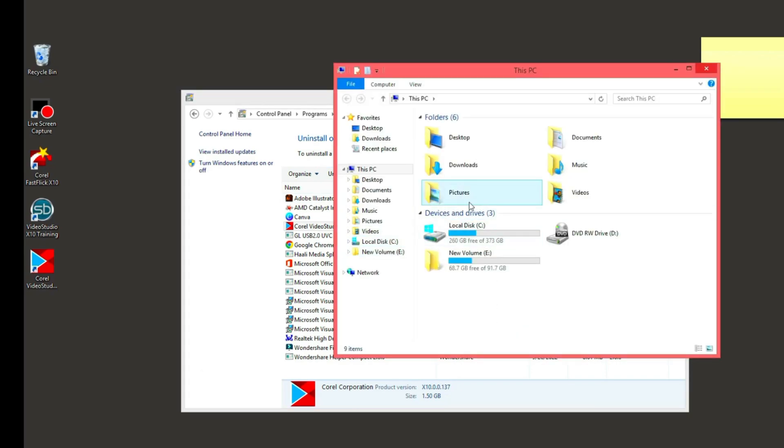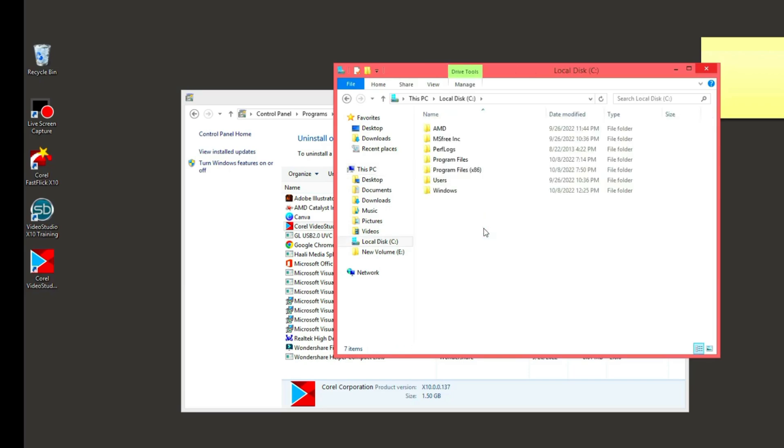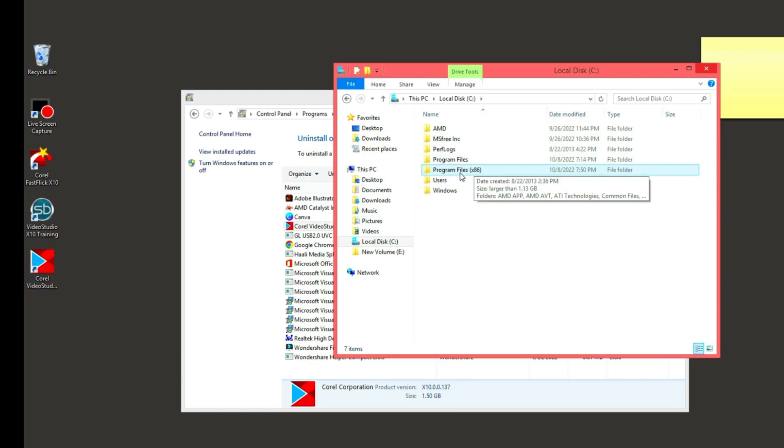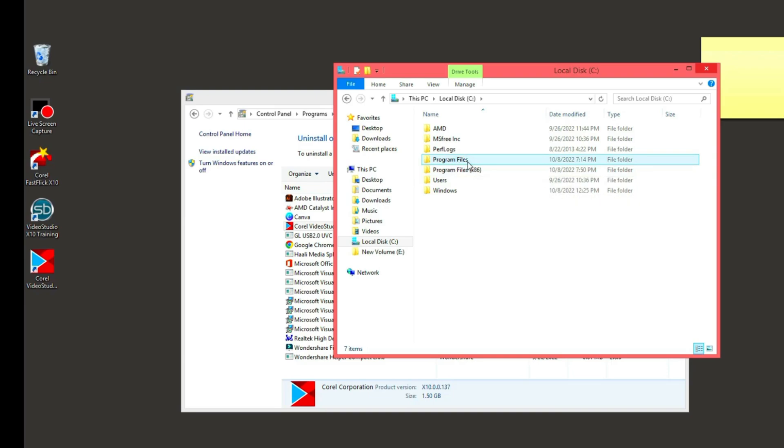We go to File Explorer, we go to the local disk where you install those applications. Now you see Program Files and Program Files x86. The x86 stands for program files that are 32-bit, then Program Files normal without the x86 stands for program files that are 64-bit. We are going to check which of them this program falls into.